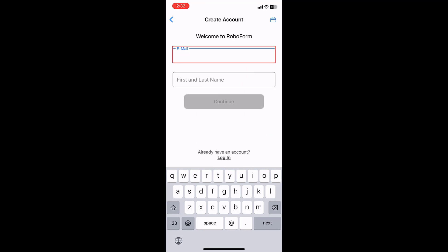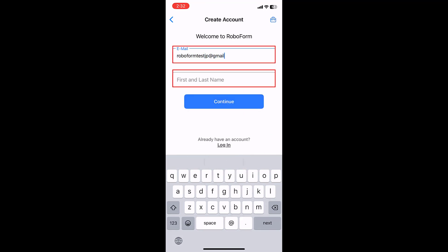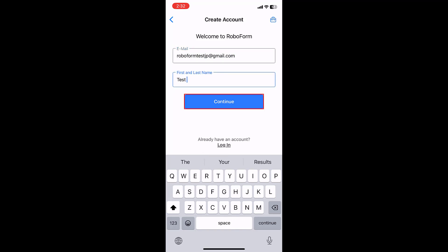Enter the email address you would like to use with your account and your first and last name. Then, tap the blue CONTINUE button.